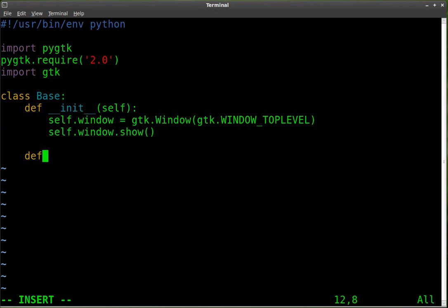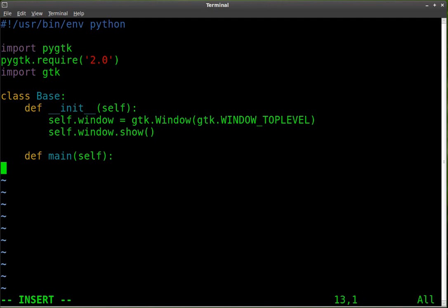Now we're going to define our main function here with self, and we'll say gtk.main(). We're just saying to run the main GTK function here.